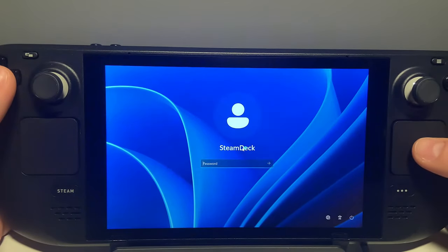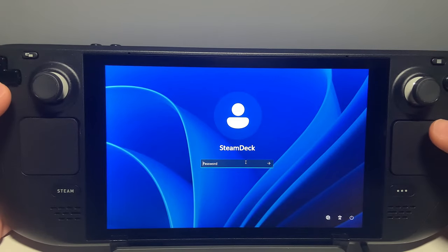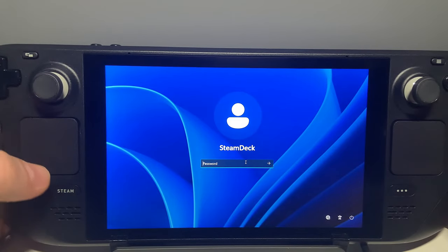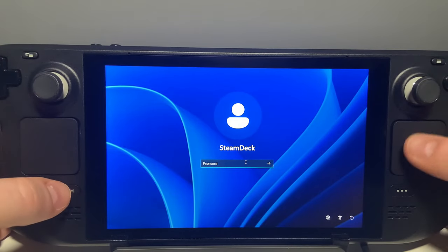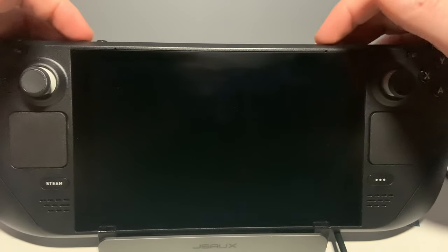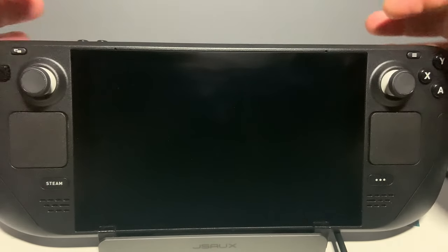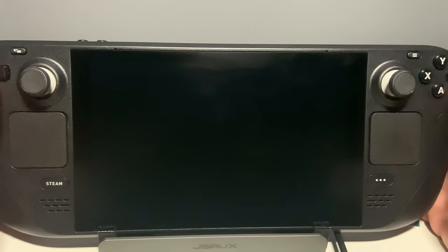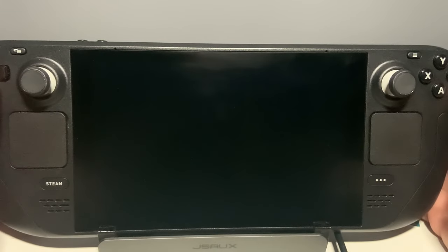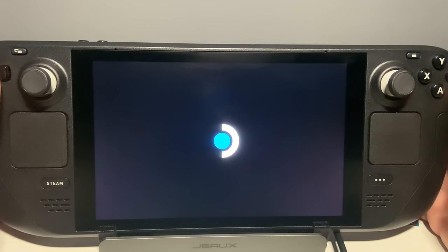If you ever have any issues with the boot menu working in an instance like it automatically booting into Windows at every startup, you will just need to go into SteamOS again by holding volume minus and power, and this time choosing SteamOS with the A button.